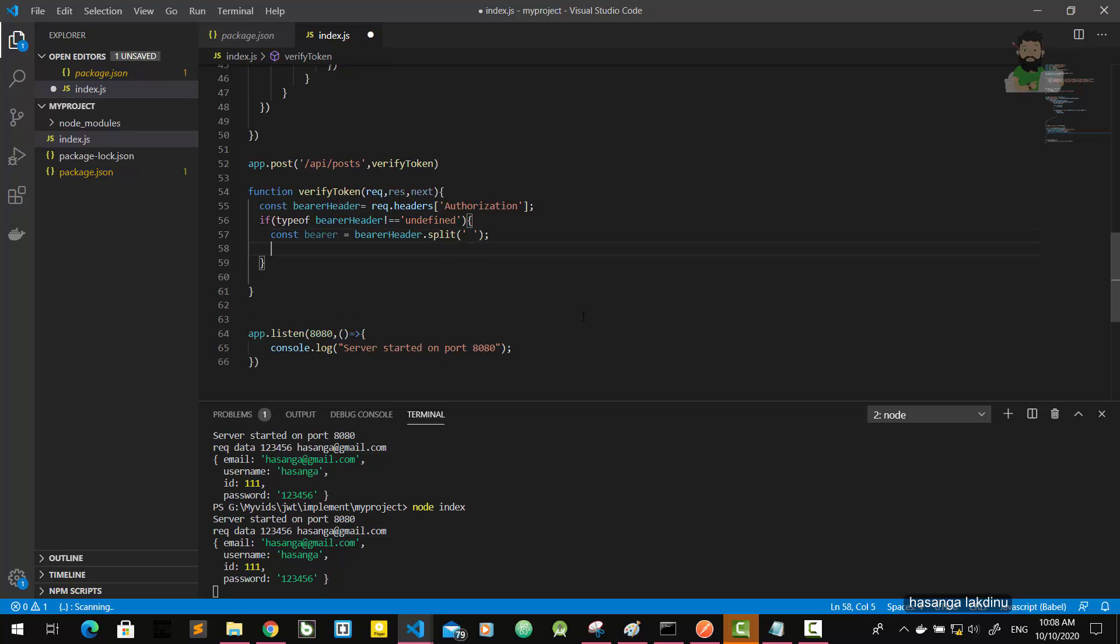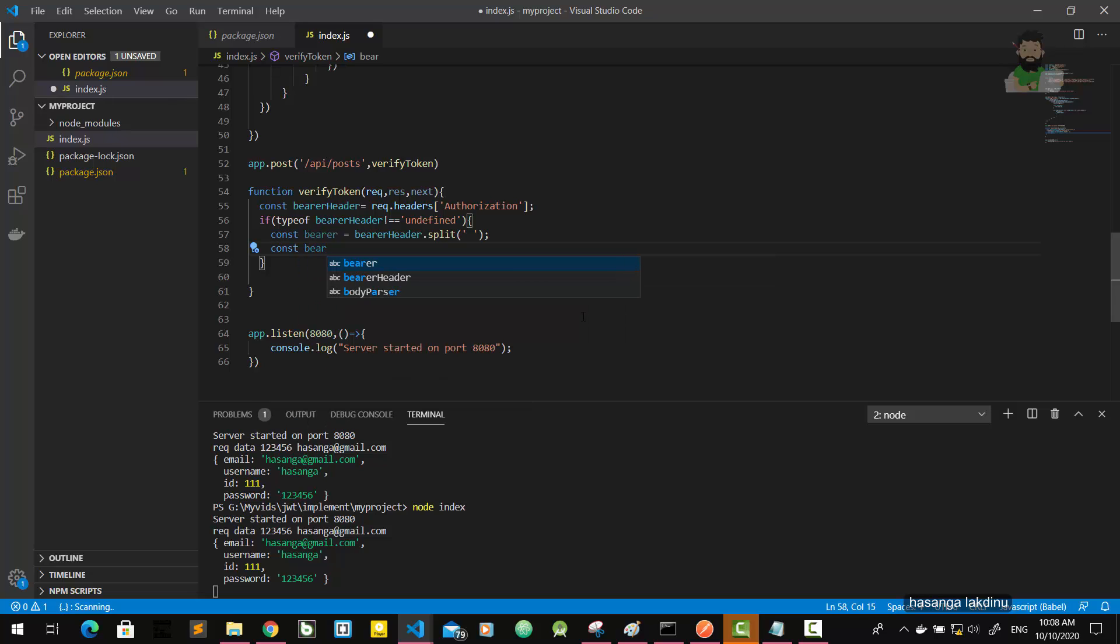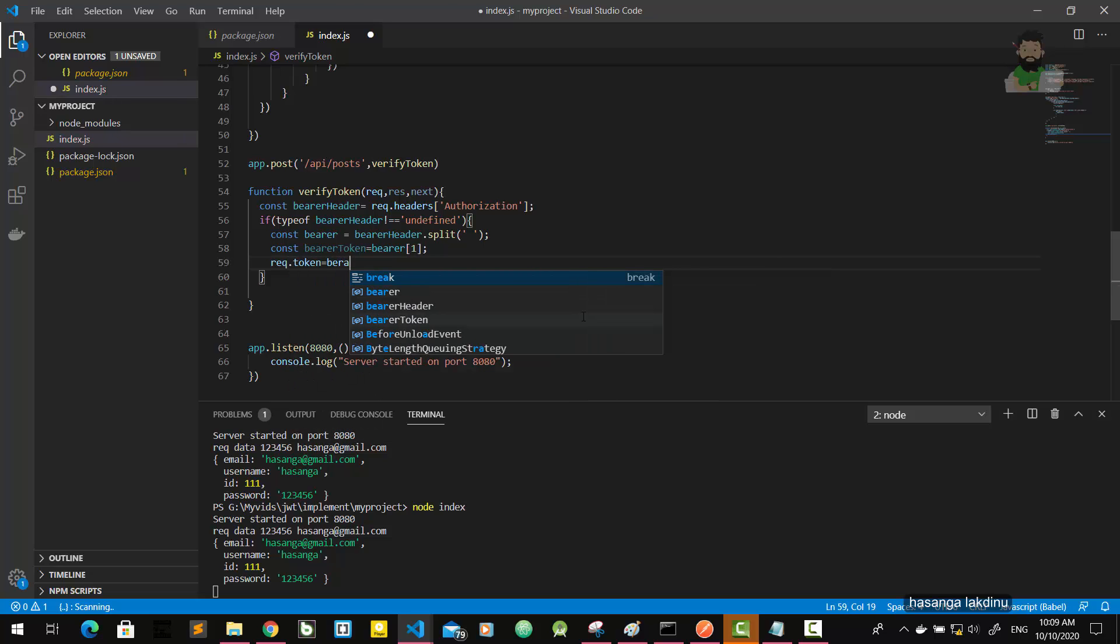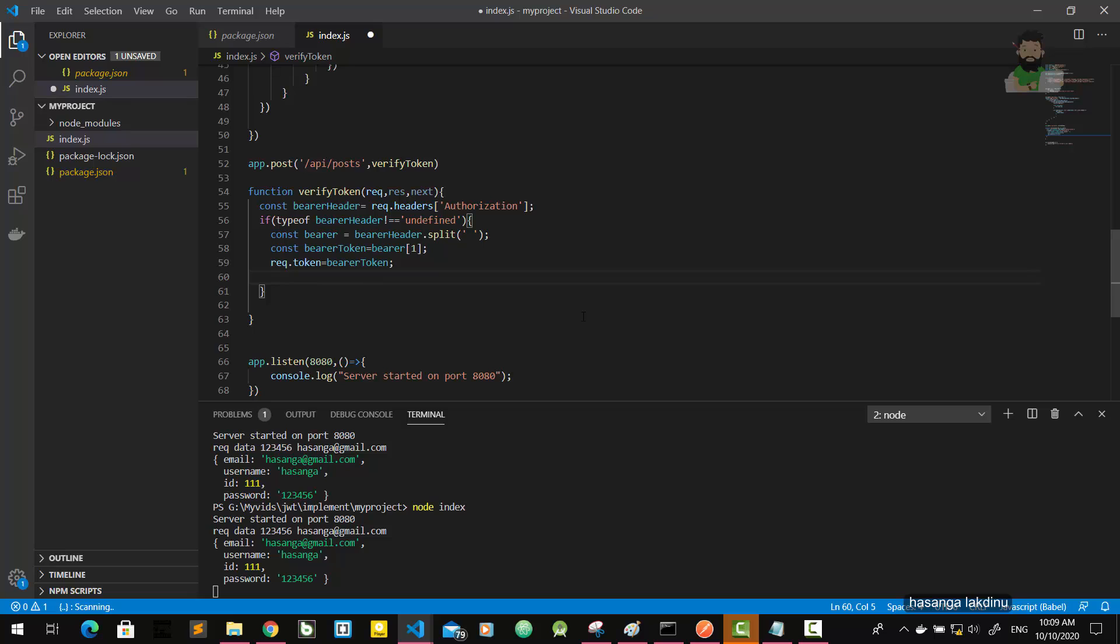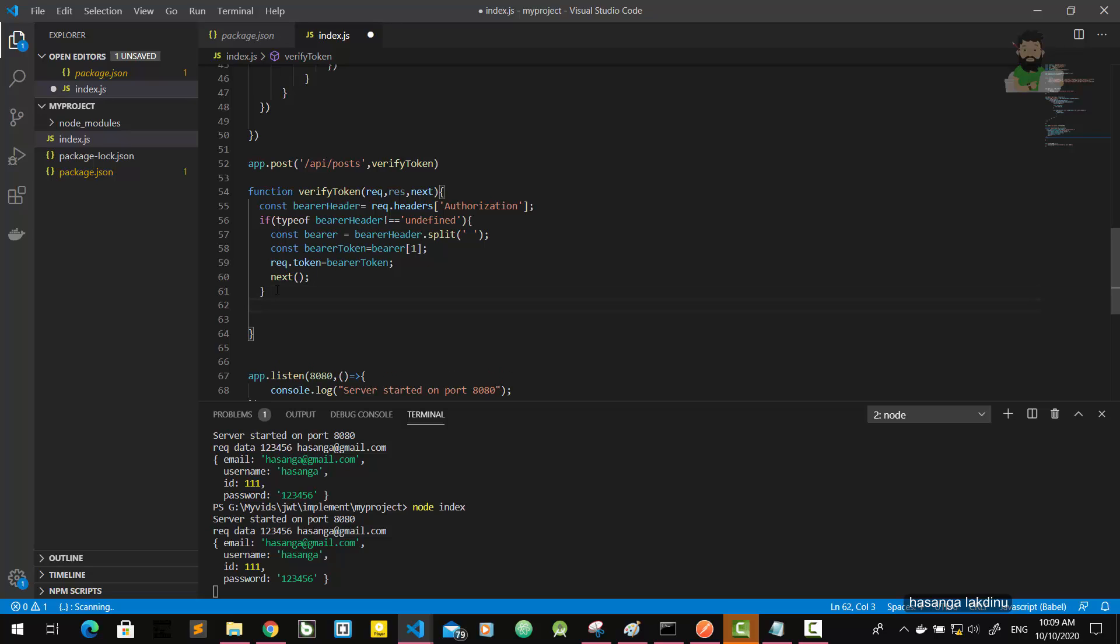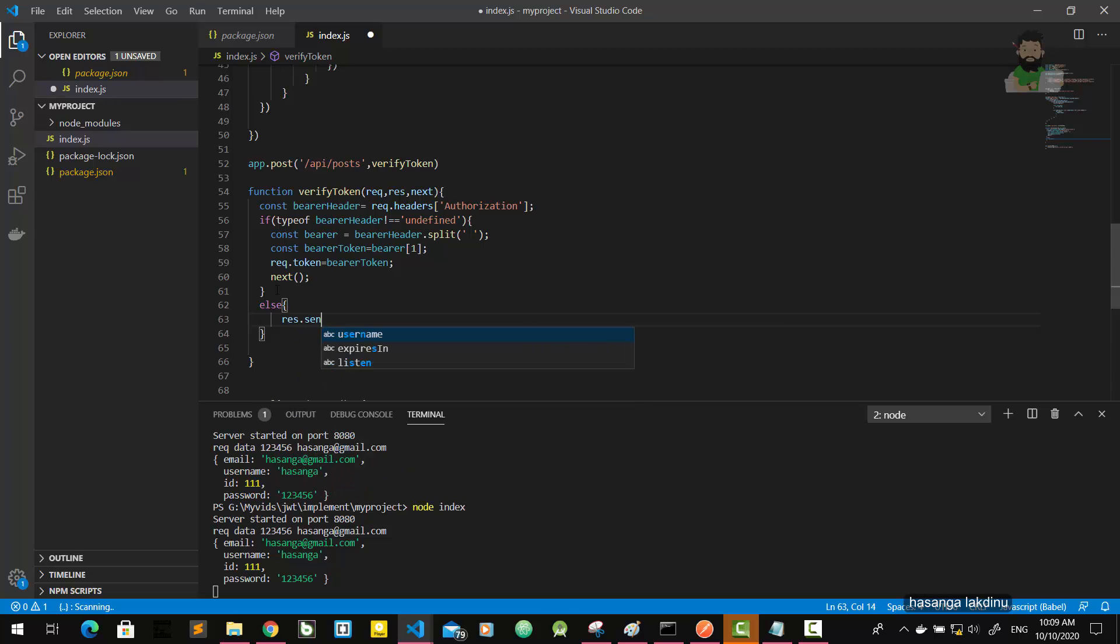First, bearer token. So get the bearer, not the first, the second element. request dot token equals bearer token. And I told you that this is a middleware function, so we should call the next function. If the bearer header is not available, if there is no JWT token or the authorization header, else part res dot send status 403.